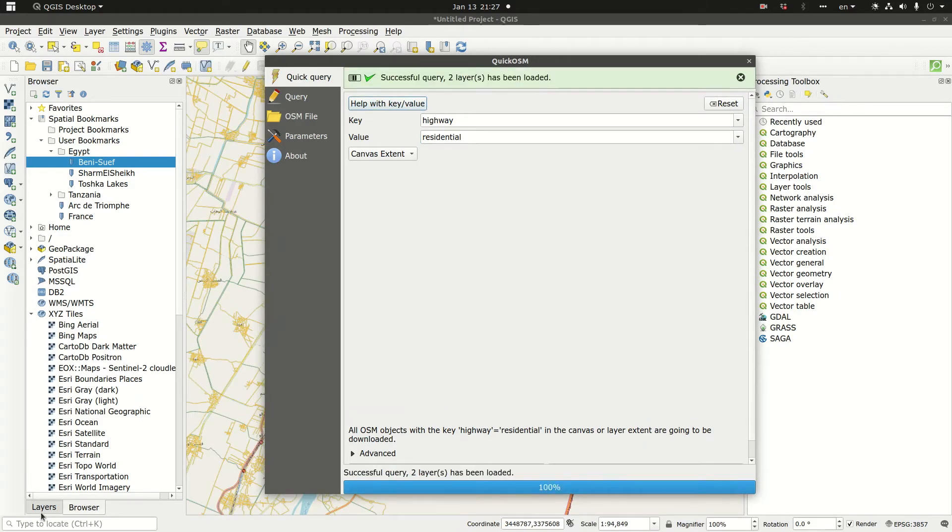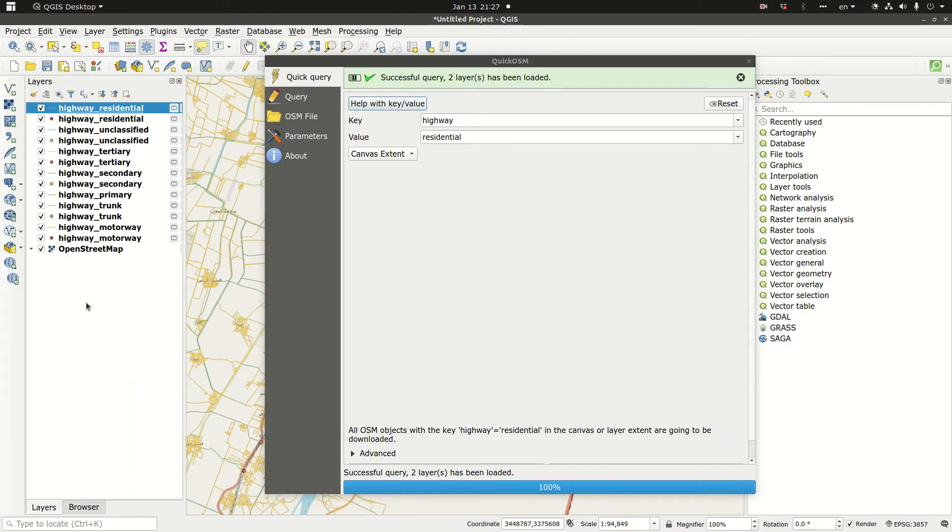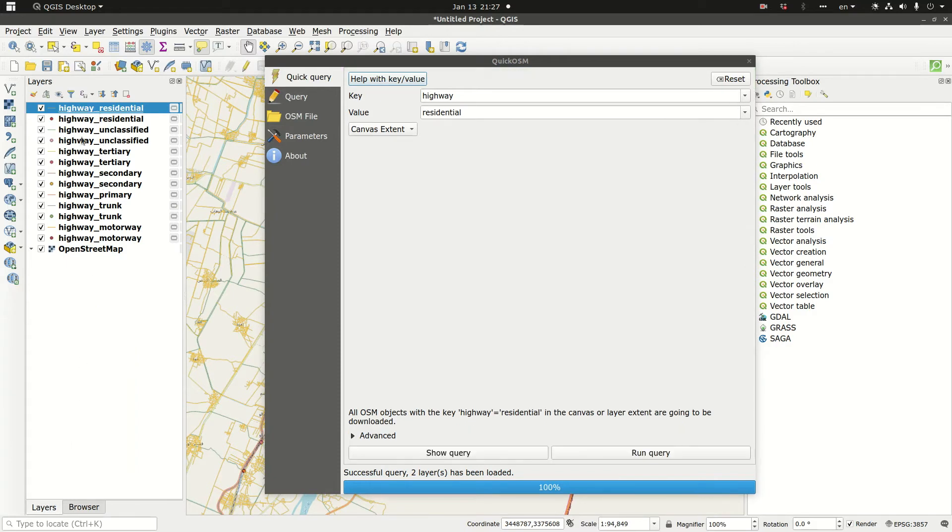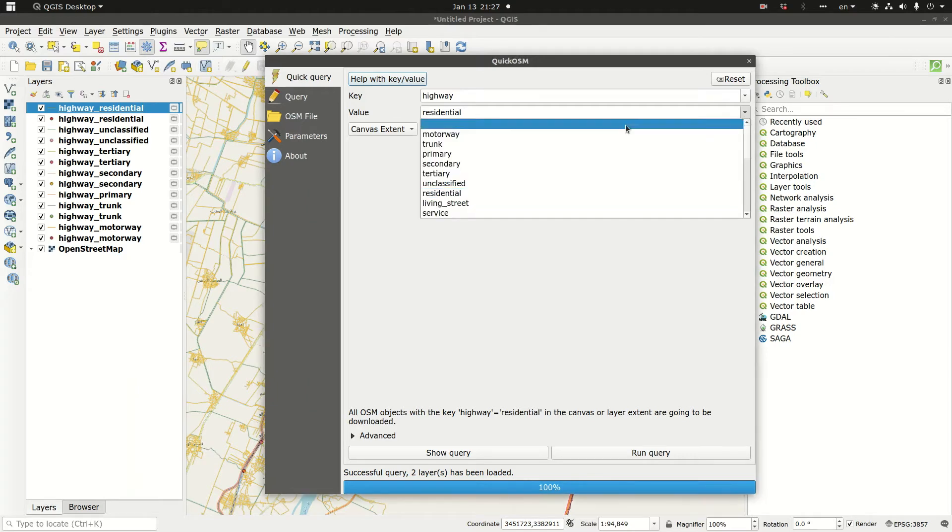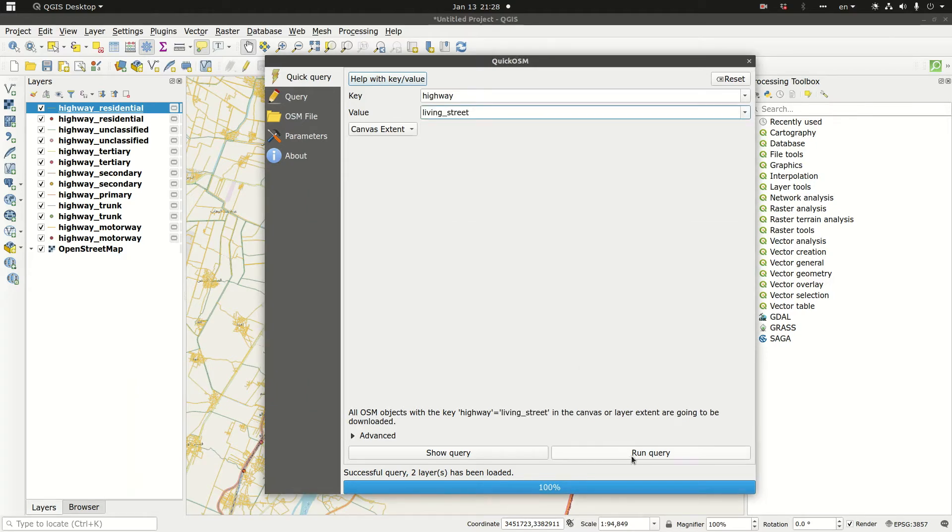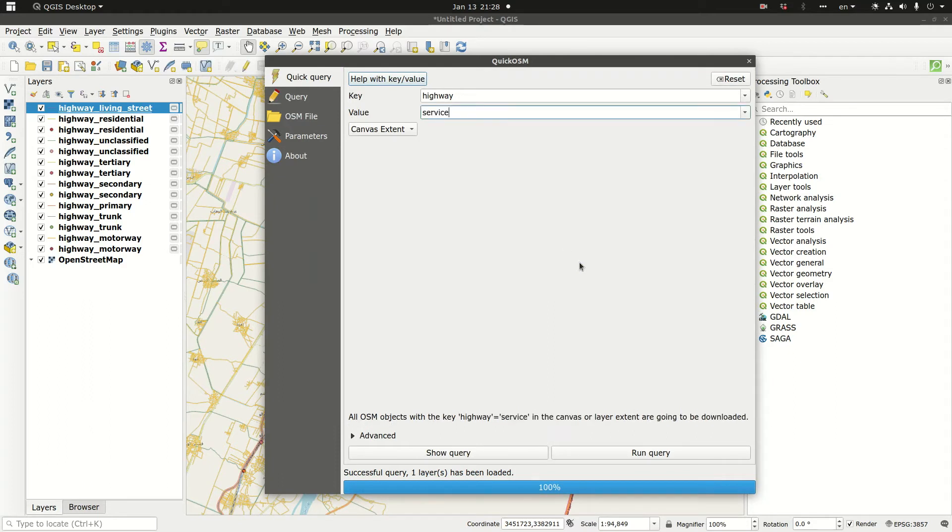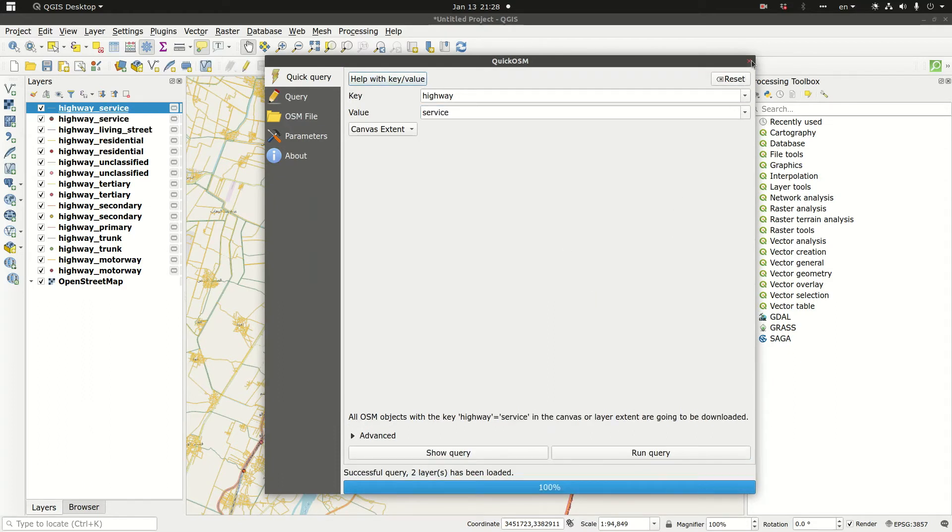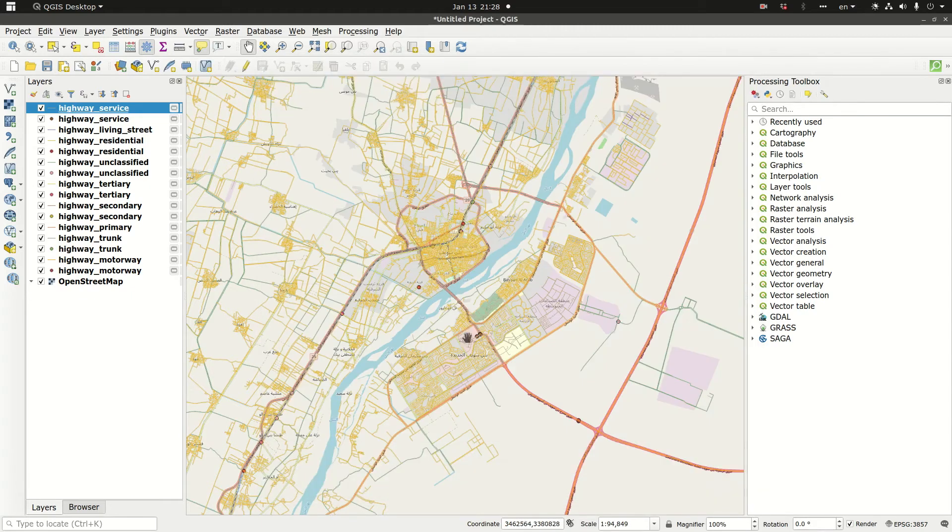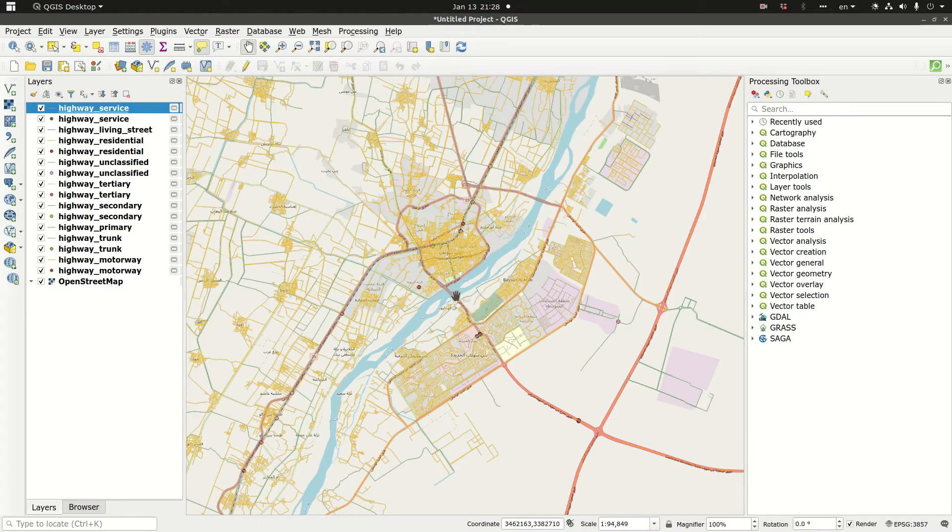Let me switch to layer so you can see that all these files have been added. Living street, run query, and service. So now we have downloaded all the elements of the road database for Benisuef.